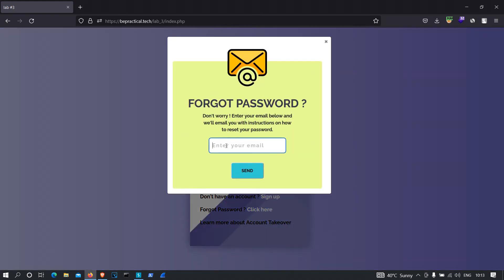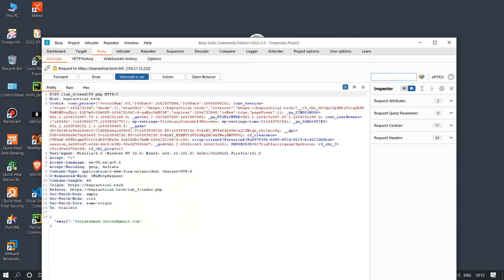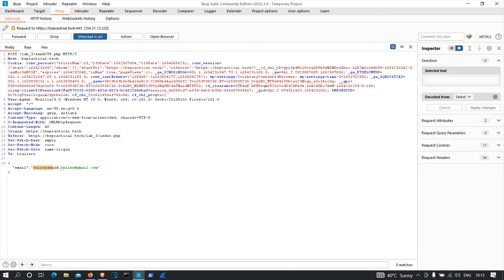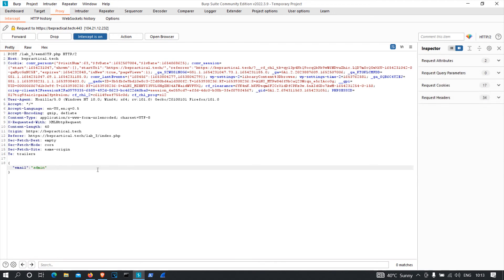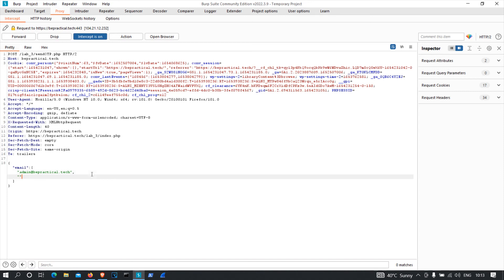I'm going to click on forgot password and specify my email address like before. Before clicking send, I'm going to intercept the request. What I'm going to do is change the email from fayazmath.online@gmail.com to admin@bepractical.tech. Then, before sending, I'll also put this value inside an array and pass another value — my own email address, fayazmath.online@gmail.com — alongside it. Now let's forward this request.